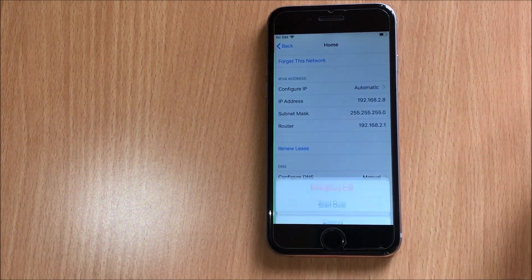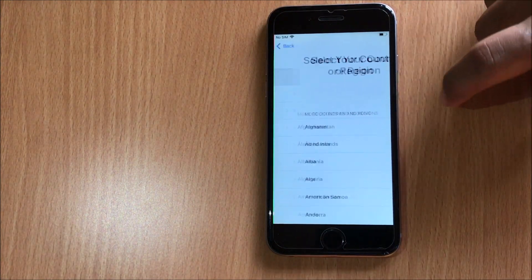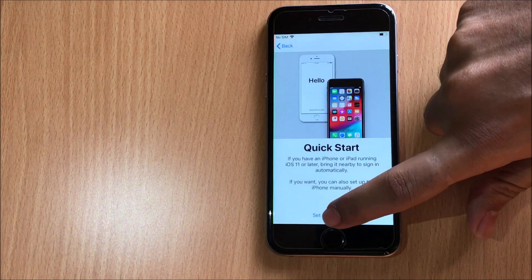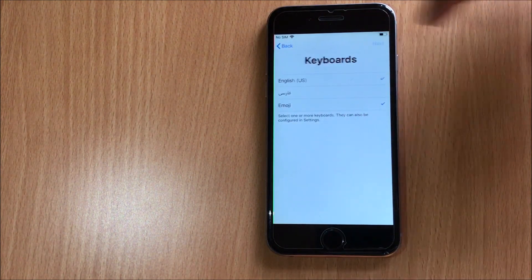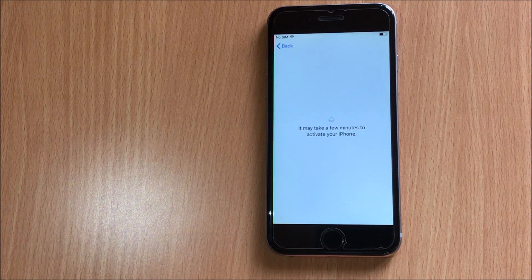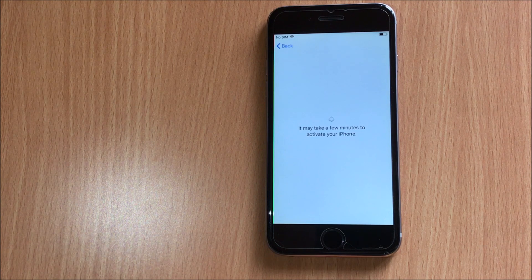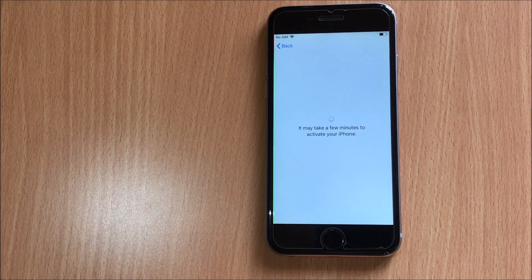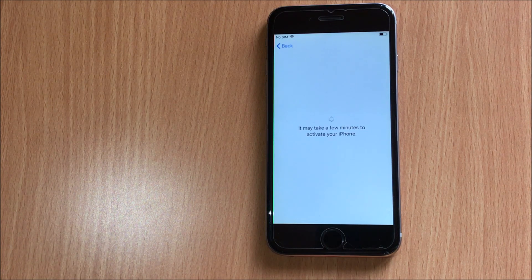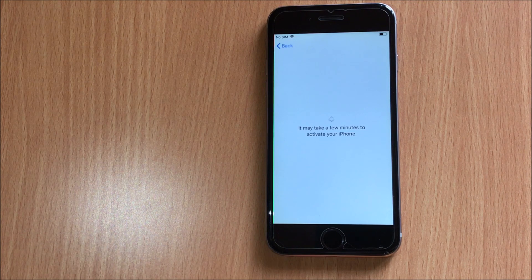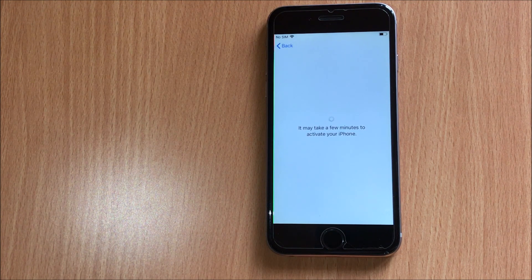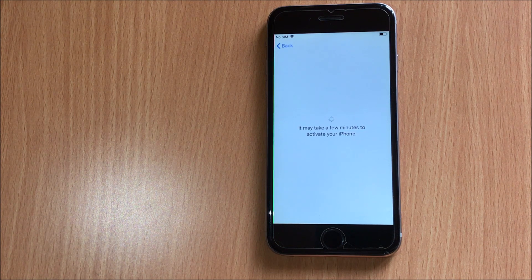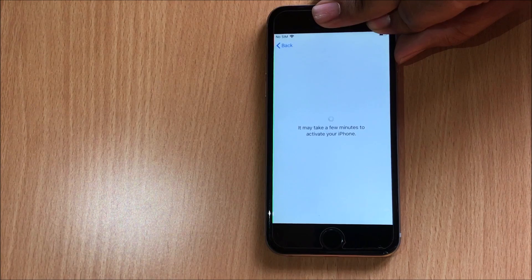Tap the home button once and click on start over. Select the language, select the country, and click on set up manually. Now all you have to do is just restart the device, so let me just restart the device.